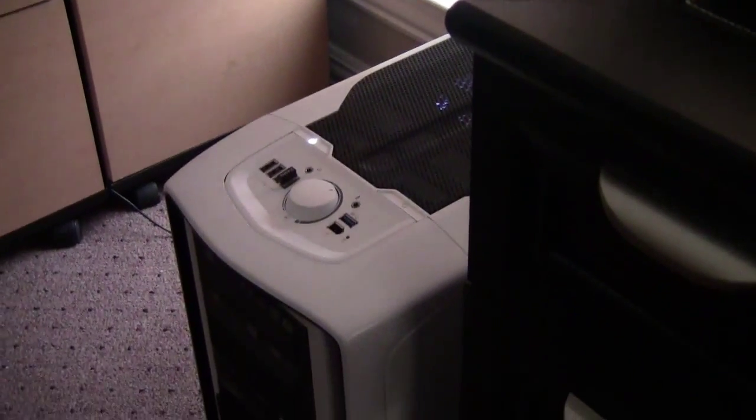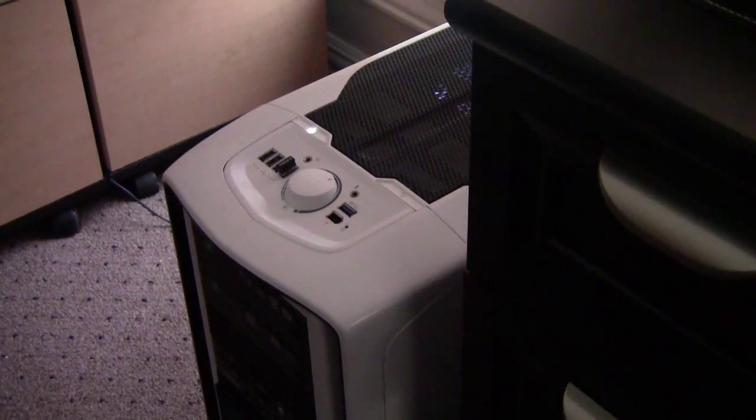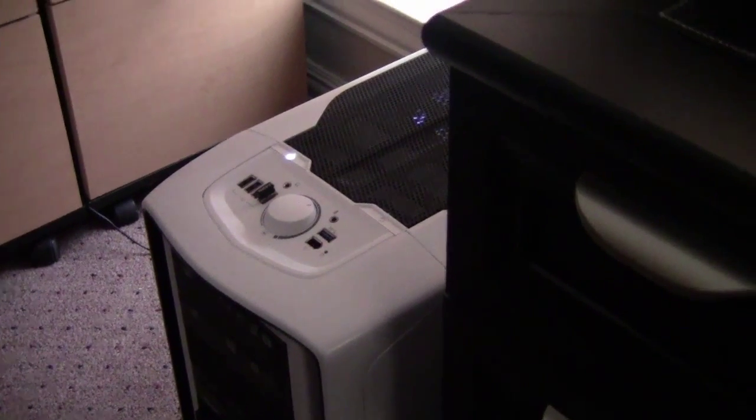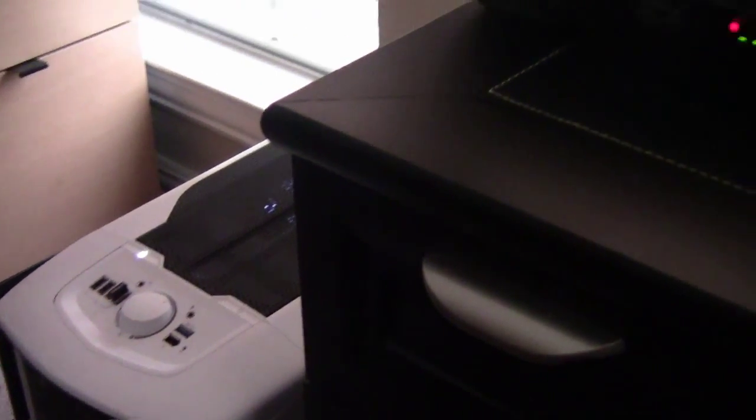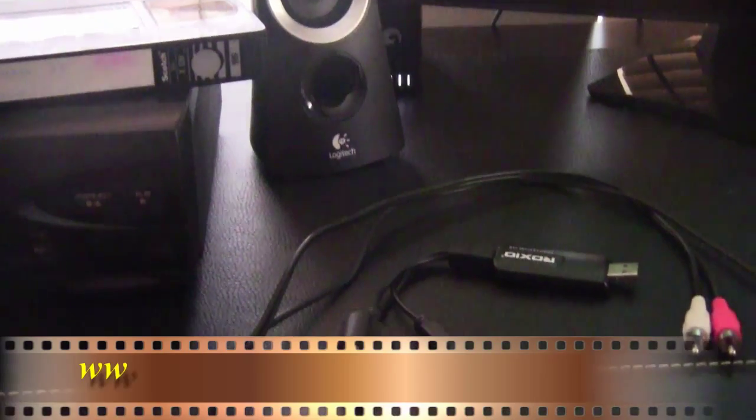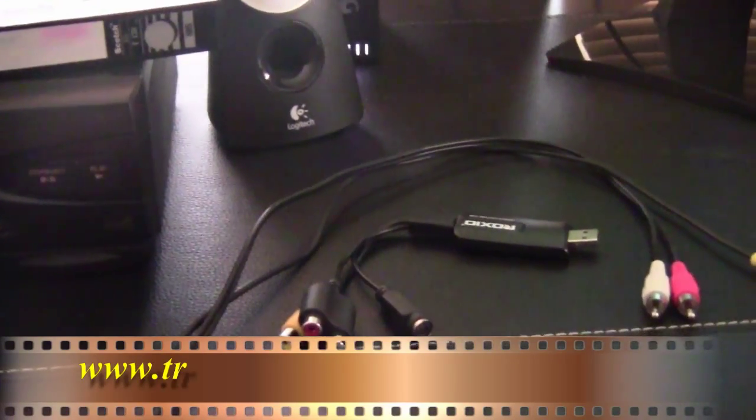And the Roxio Easy VHS to DVD, which is available at treasuredarchives.com on the links page.